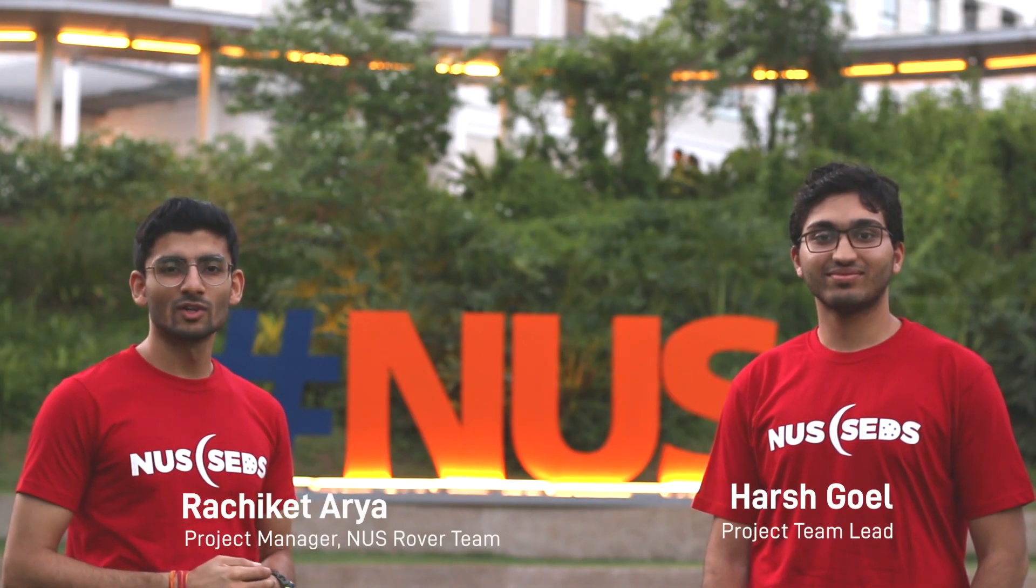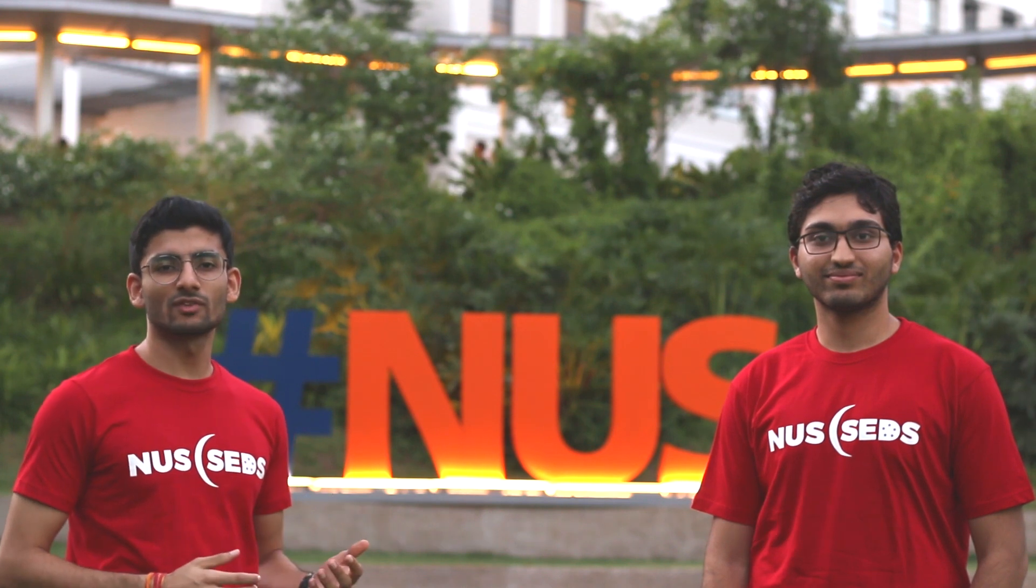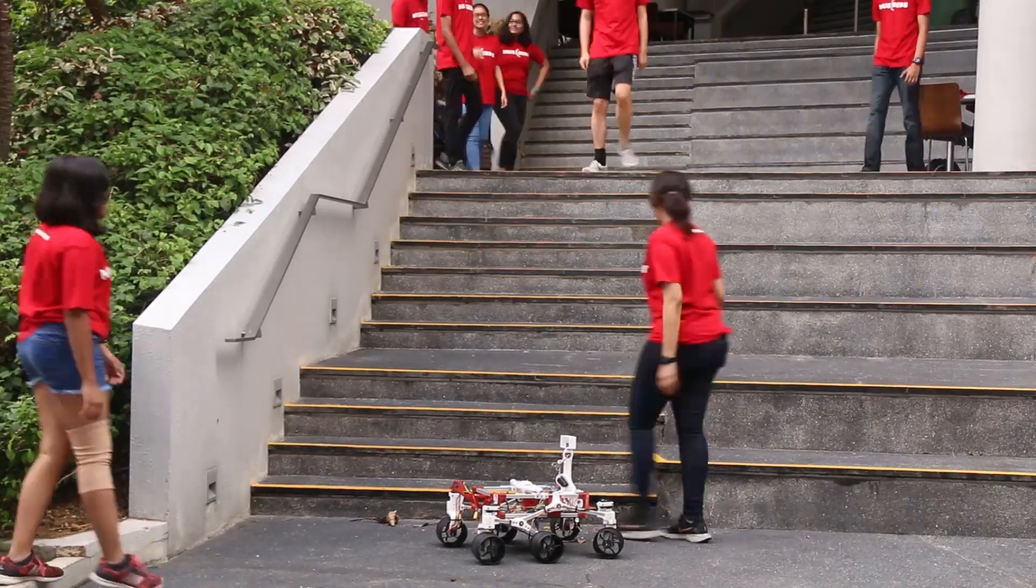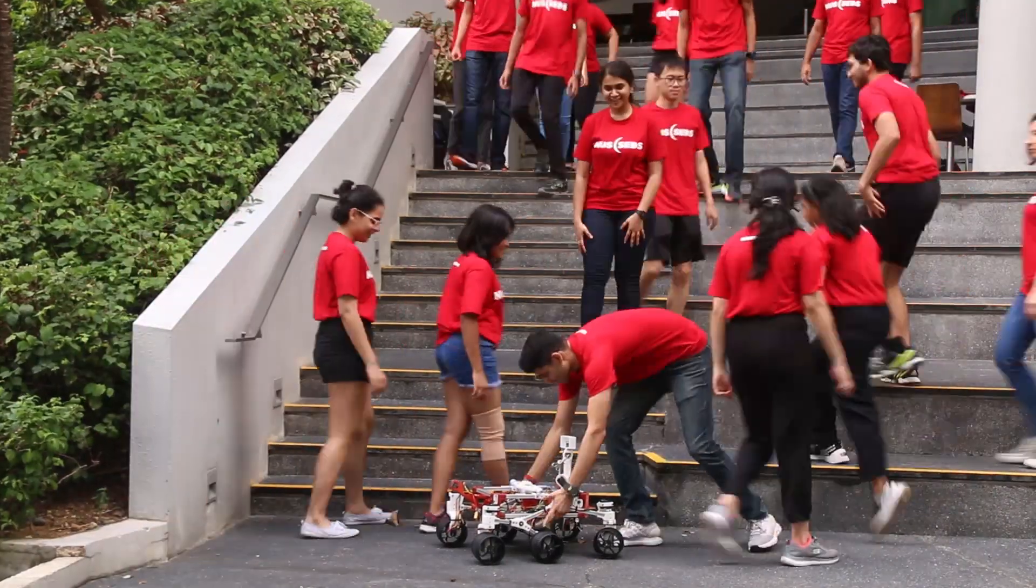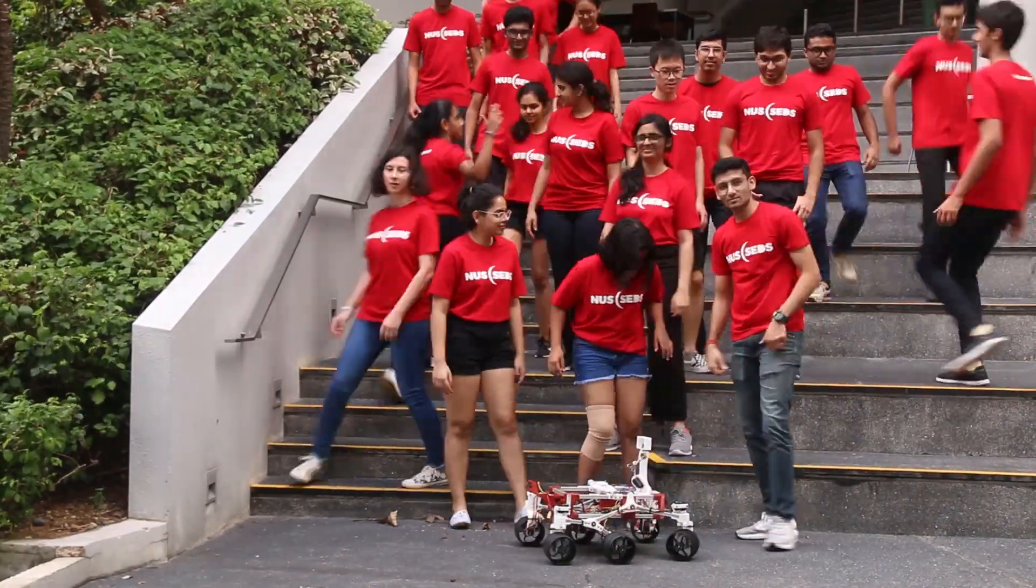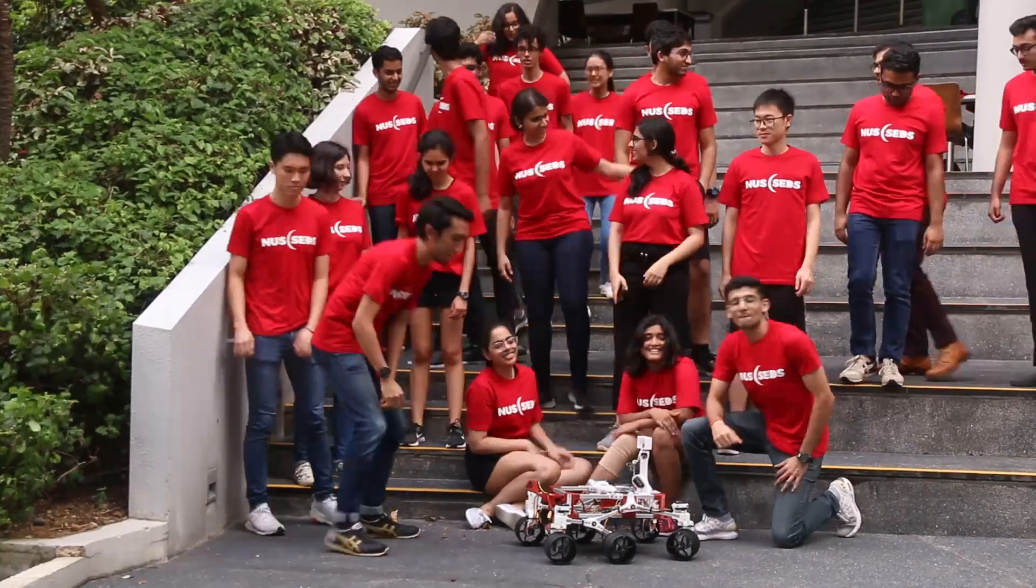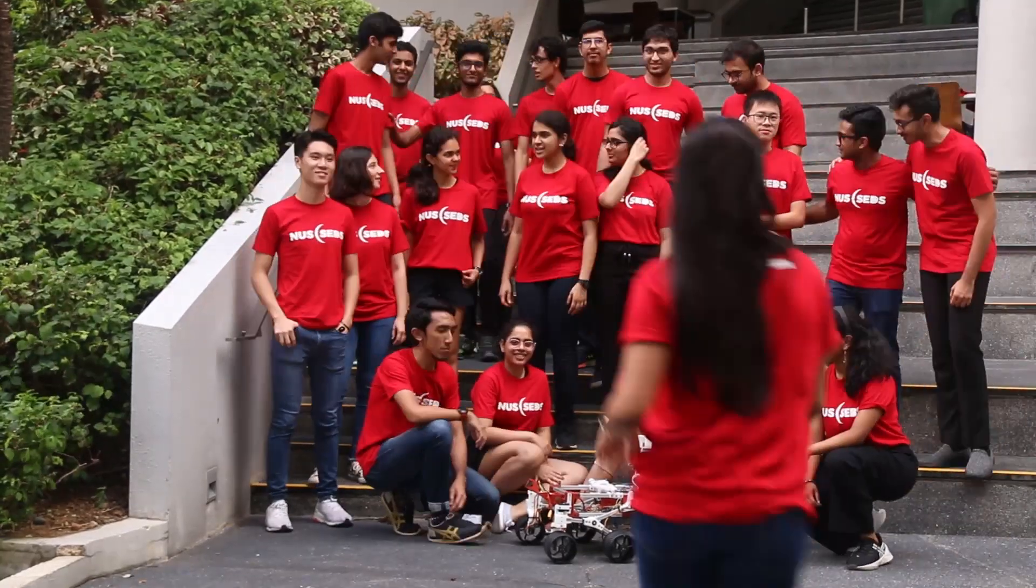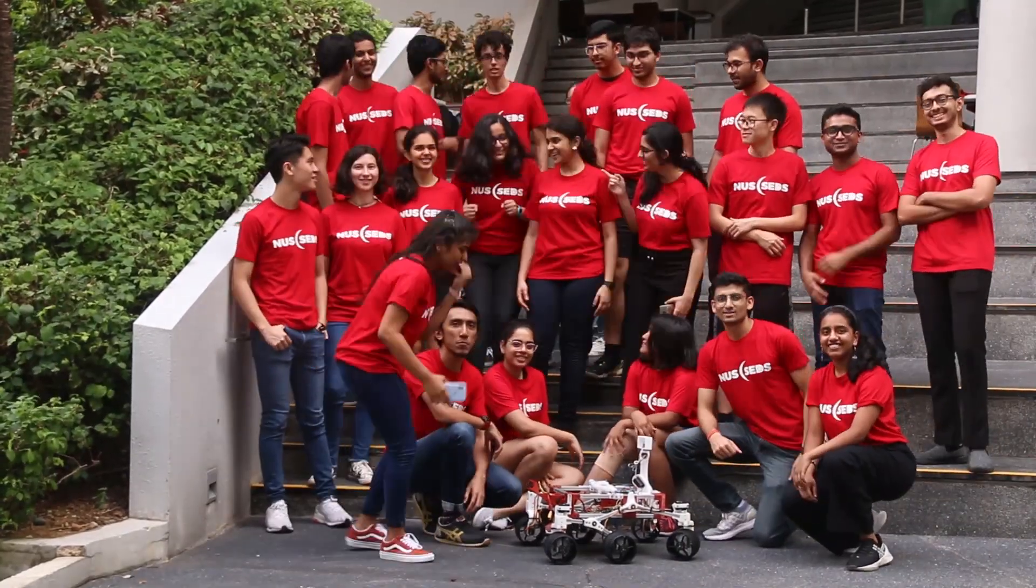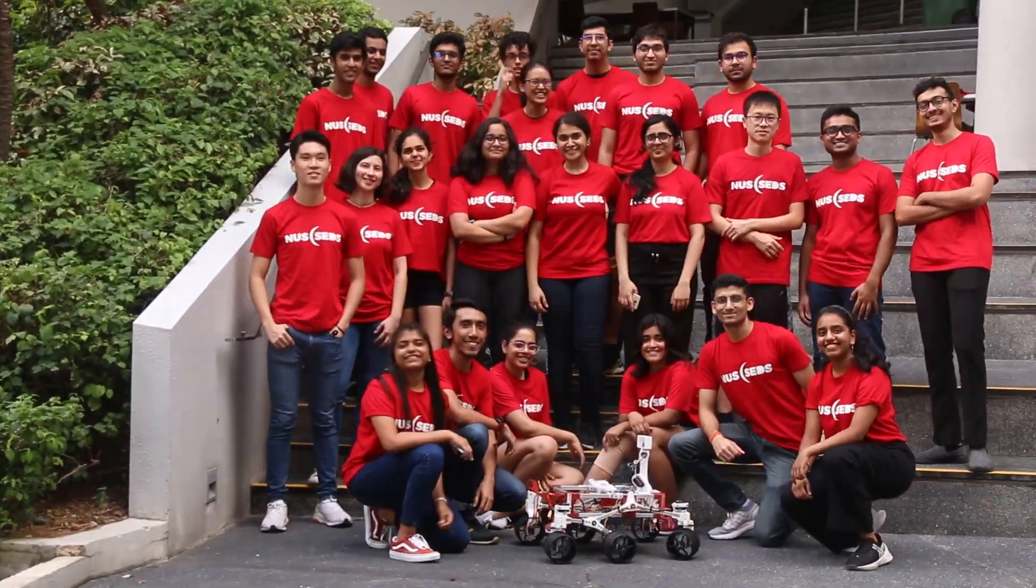Hi, we are the NUS rover team from the National University of Singapore. We are a team of 30 students developing New Opportunity, our first Mars rover. And this is our maiden attempt at URC.